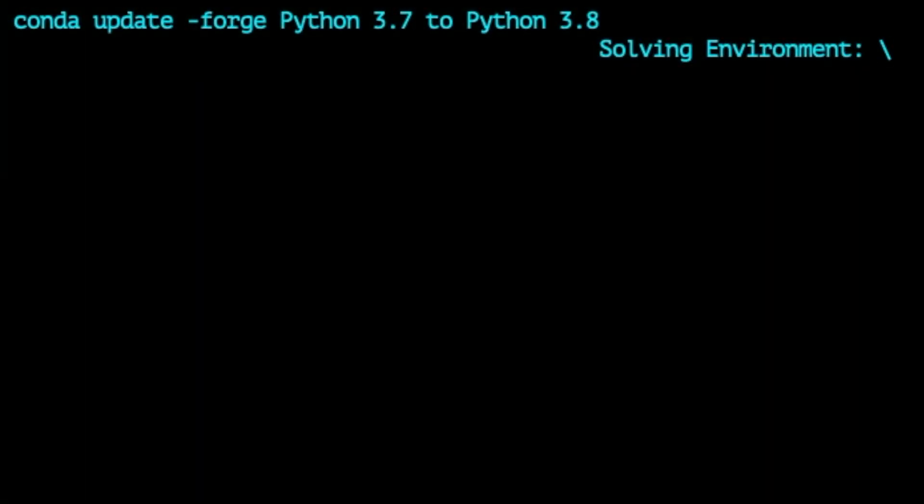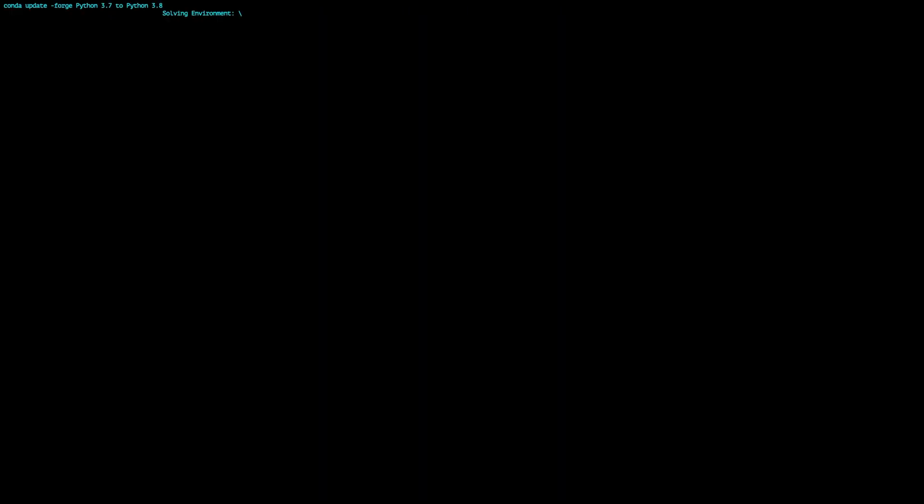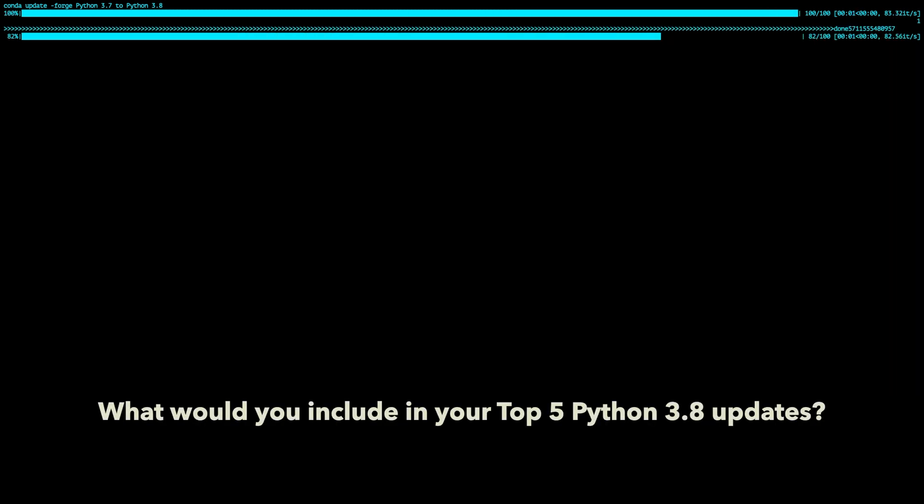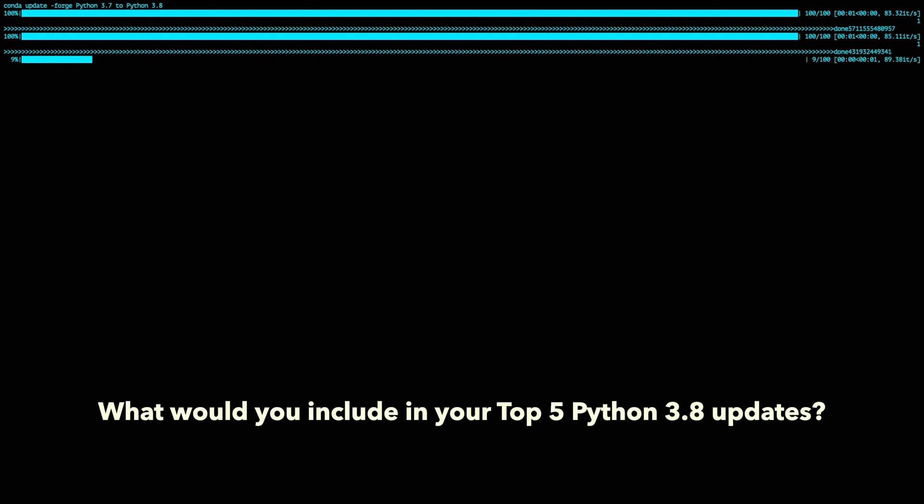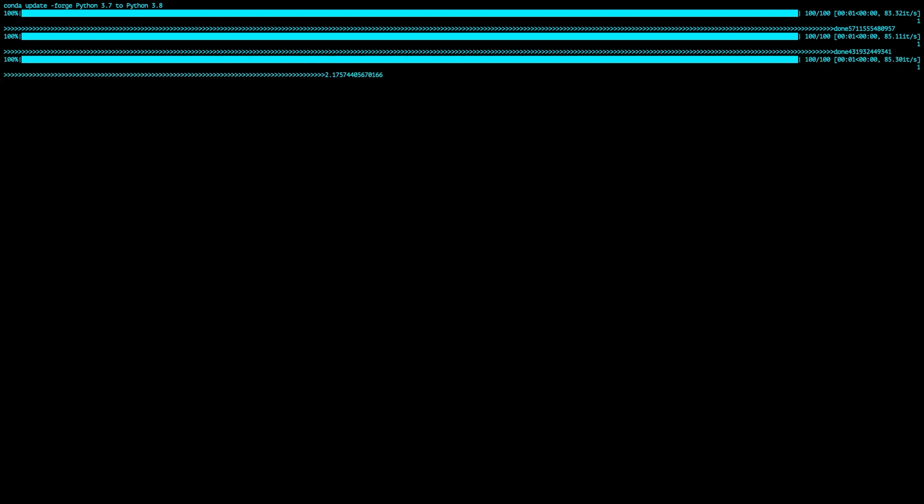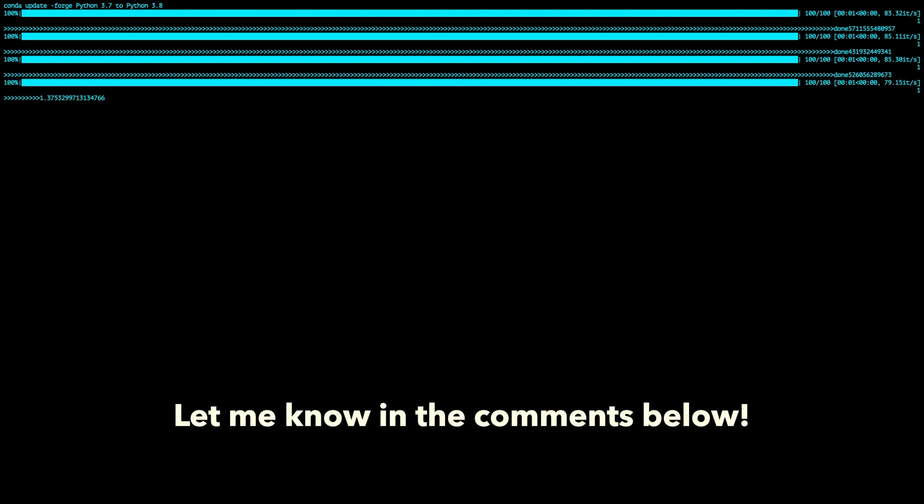So there you have it. My top 5 Python updates coming with Python 3.8. I hope you enjoyed this list. What would you include in your top 5 Python 3.8 updates? Is there anything I left out of this list? Let me know in the comments below.